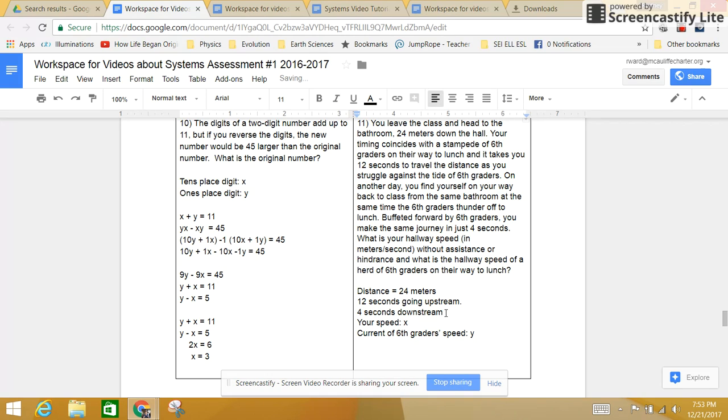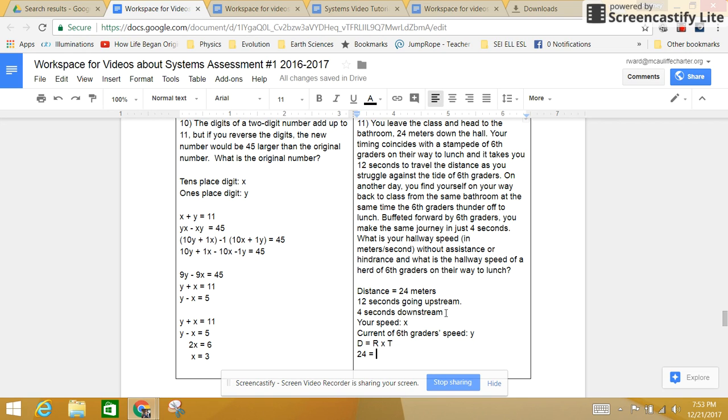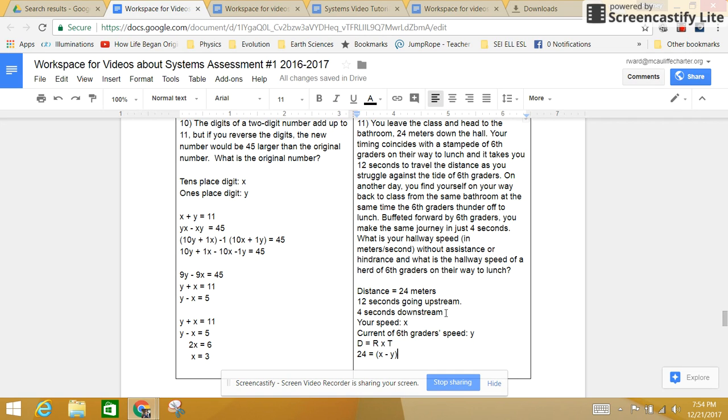So now I'm going to create a distance equals rate times time to the problem. So my distance is 24, and that's going to equal my rate going upstream, which is going to be x, my speed, minus the 6th graders' speed, because I'm fighting against them, times my time. It makes sense. It would be a longer time going upstream.